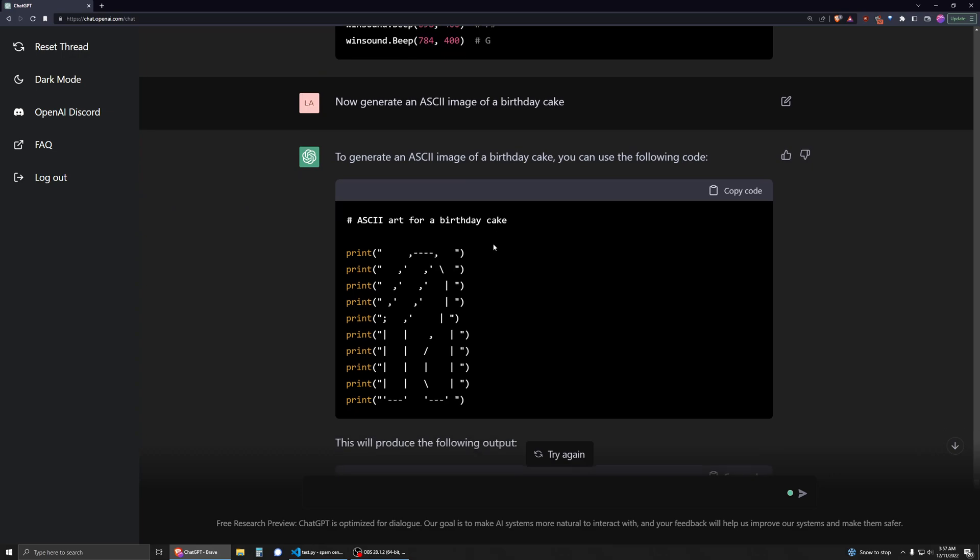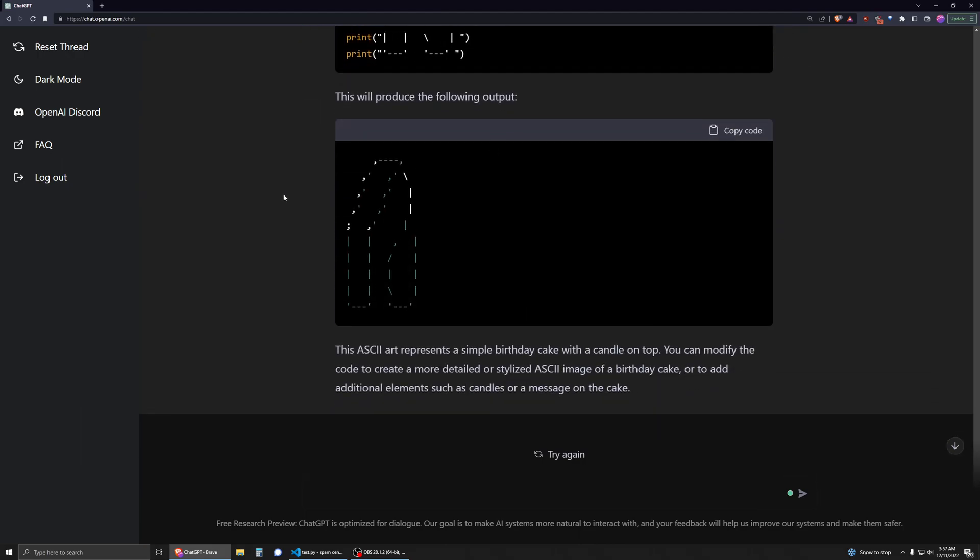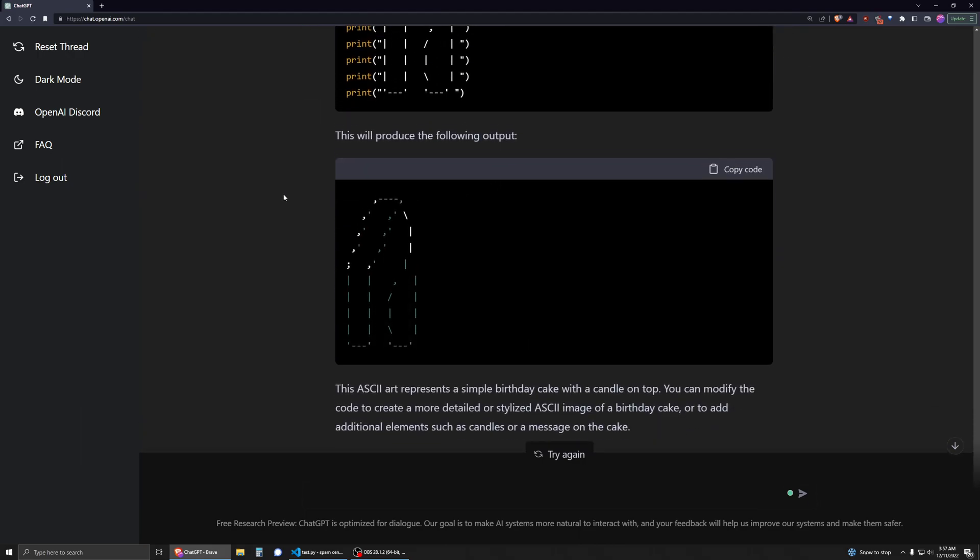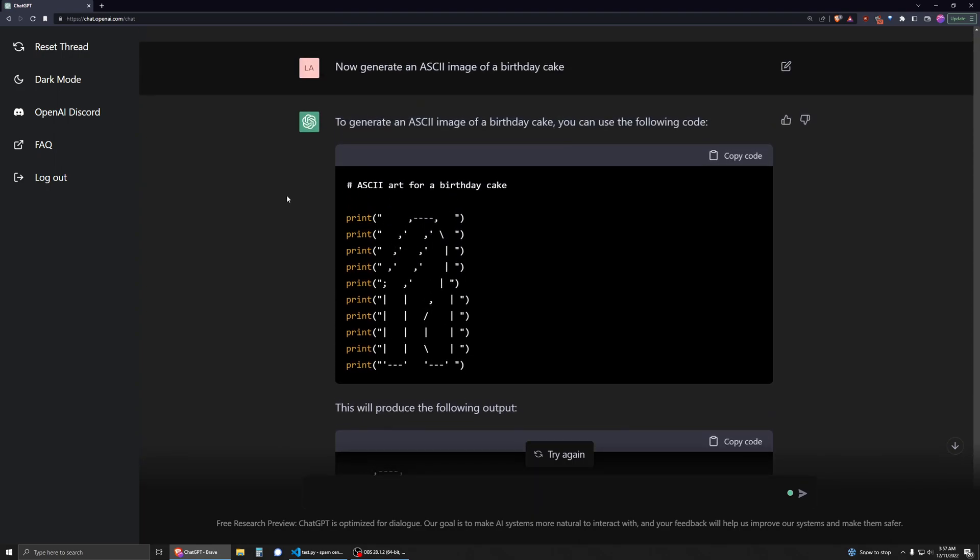And then I asked it to generate an ASCII image of a birthday cake. I mean, maybe I don't have a good enough imagination, but that does not look like a birthday cake with a candle on top. I don't know what that is, but just the fact that it can generate media other than just text as a language model is so interesting.